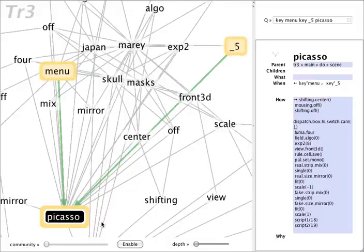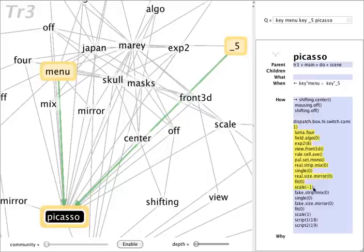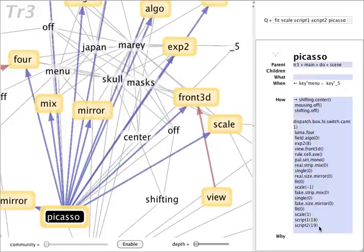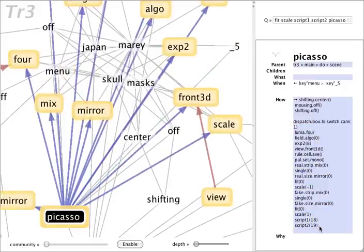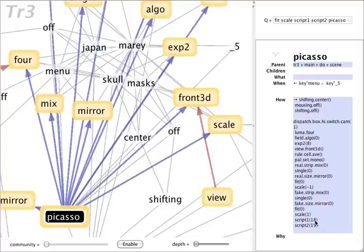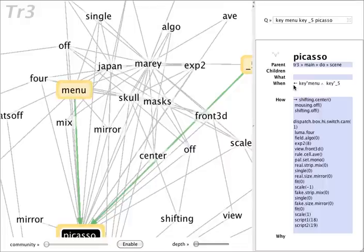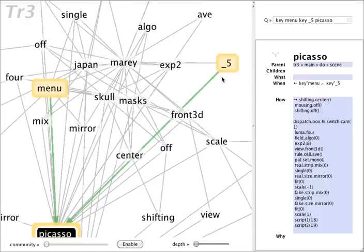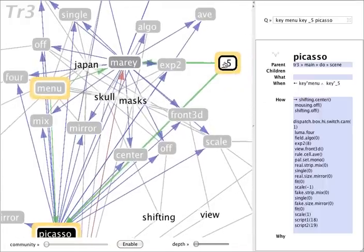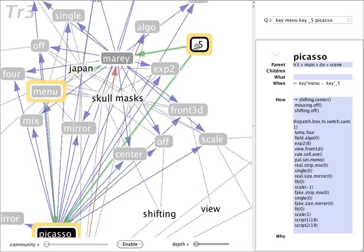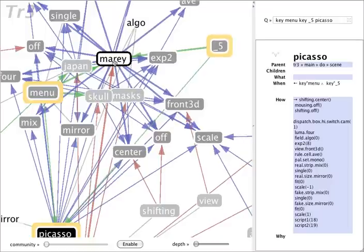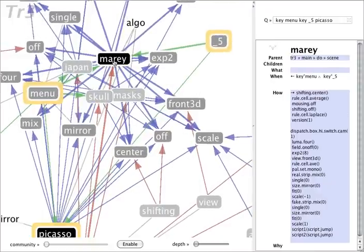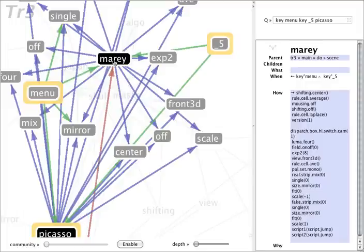I'm curious that the key 5 actually also is mapping to somewhere else. It's calling into this other scene called Marais. So I'll control click on Marais and then hit the space bar to see what the differences between the two happen to be.